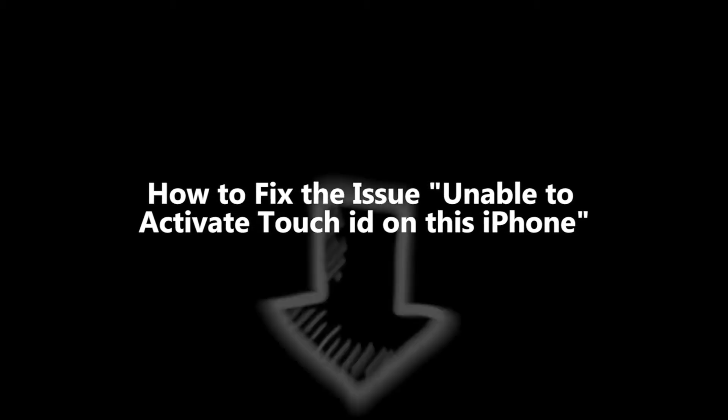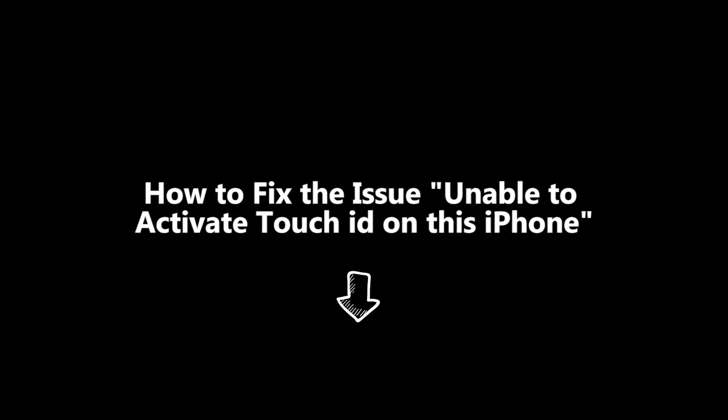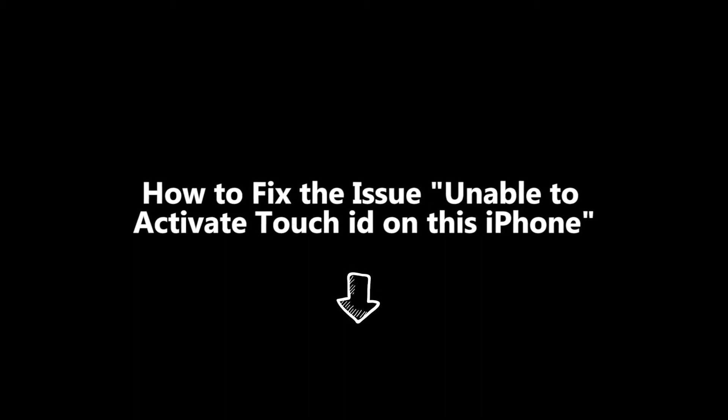In today's video, six methods are shown to solve the issue unable to activate Touch ID on this iPhone. You can check the timestamps down below to find a solution that suits you. Now, let's begin.